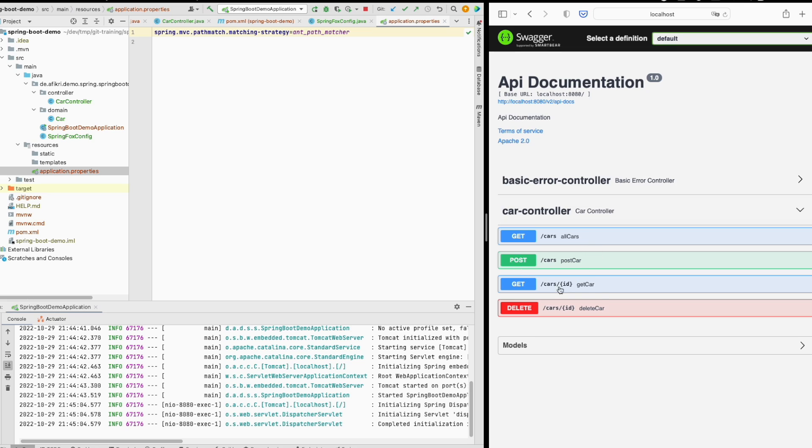You see that all methods provided by my REST API are also available. This was how to reproduce this issue and how to solve it. I hope this was helpful for you. Thank you for watching and bye.